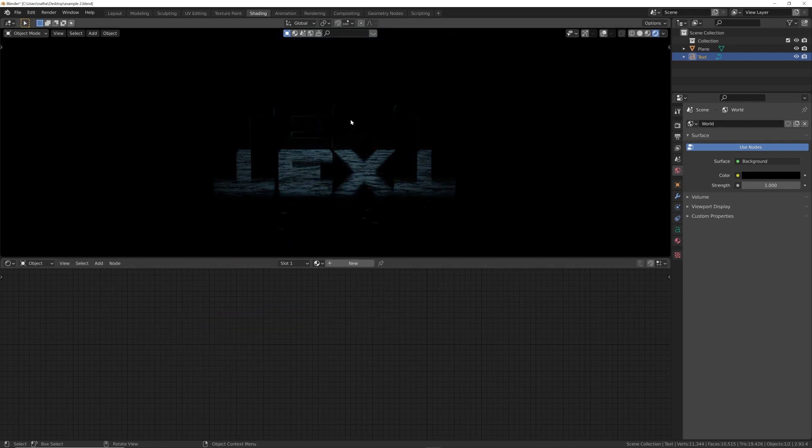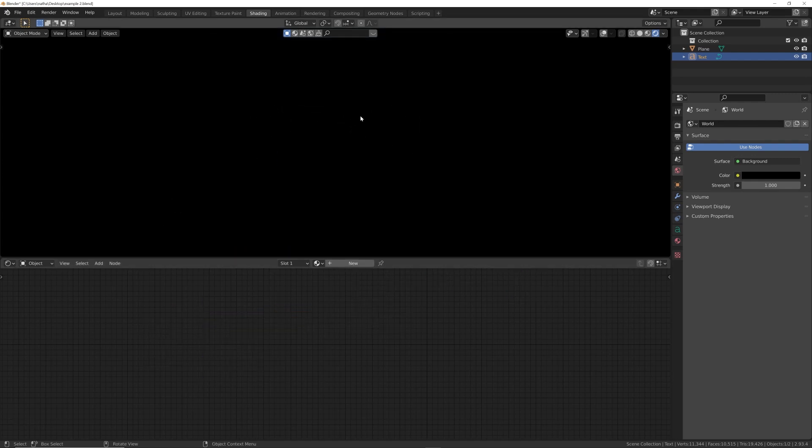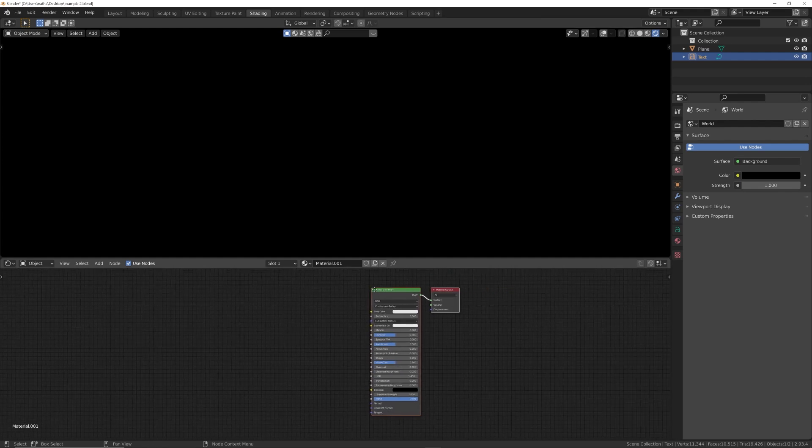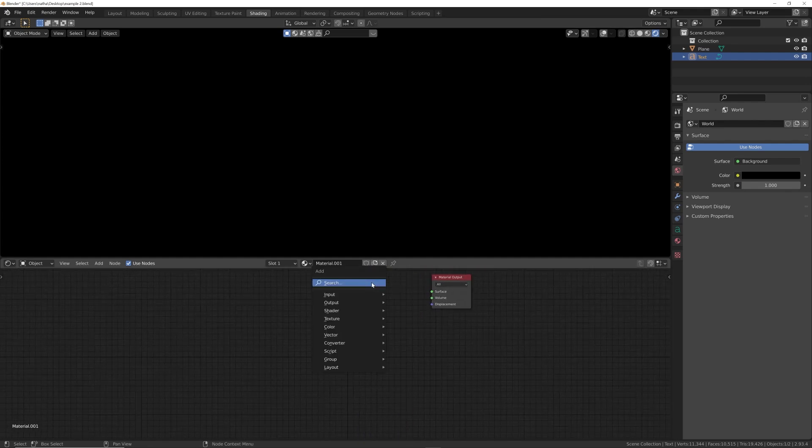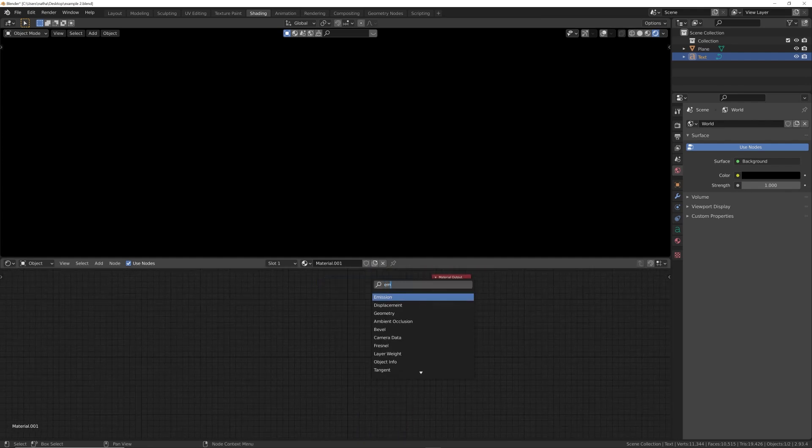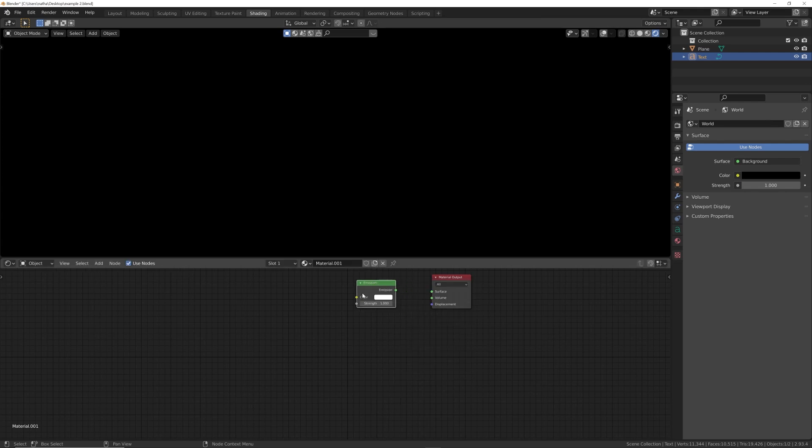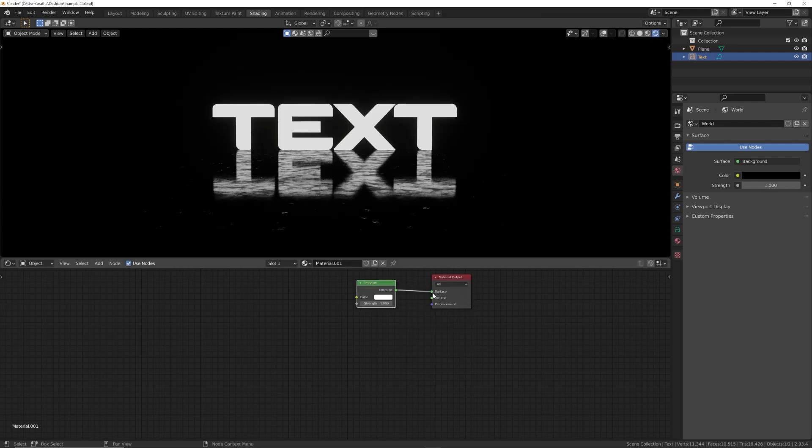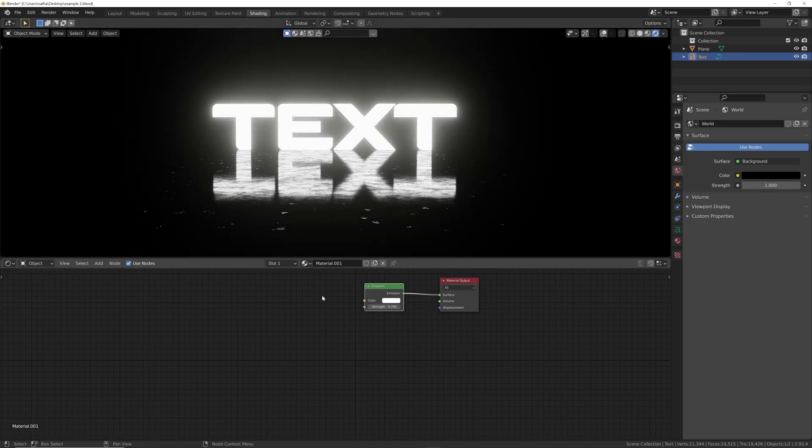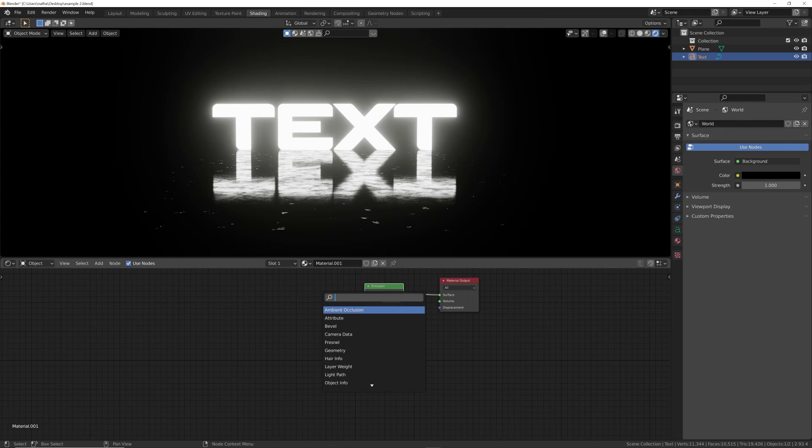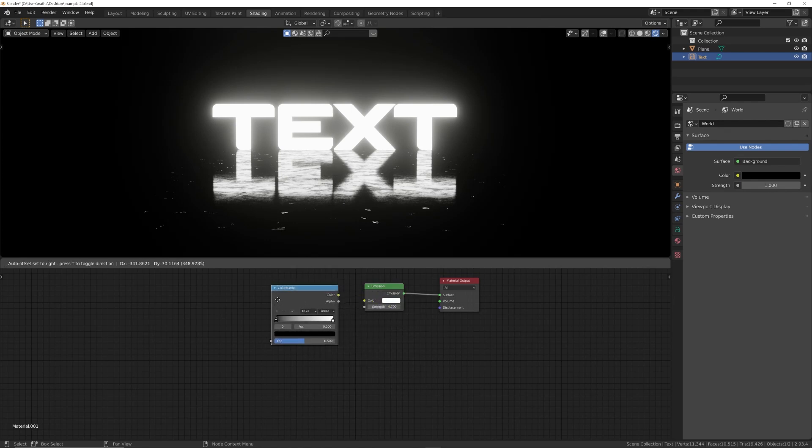We have our text here. I'm going to select the text, I'll click new, and then I'm going to delete the principled and get an emission node. Plug this surface here, we're back to our boring text.